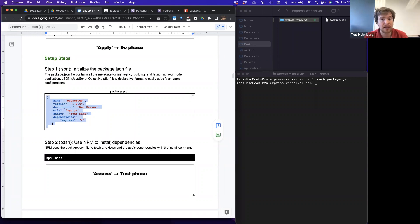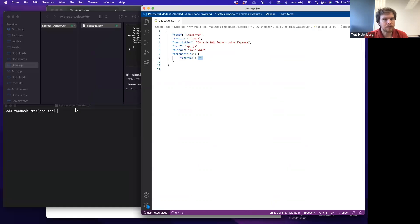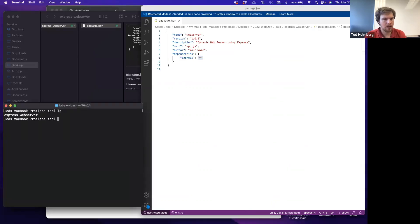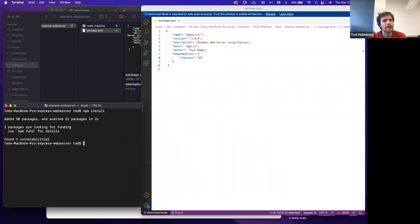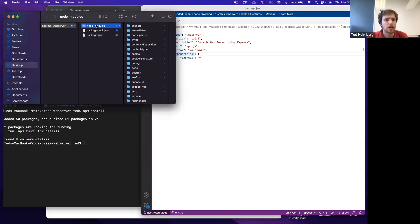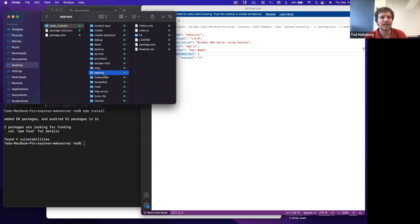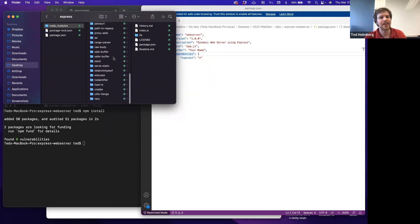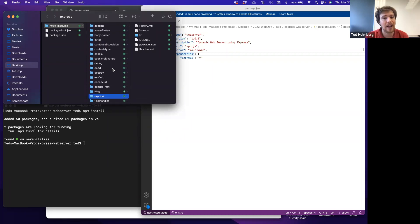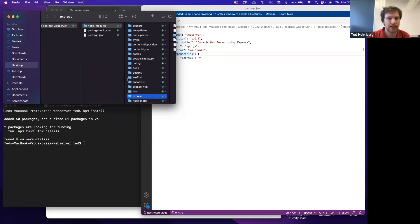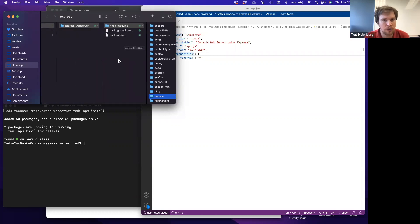Specifying a particular version is important because these modules can change rapidly. Locking a version ensures no new bugs are introduced and your app will work reliably. Once package.json is set up, from the bash terminal I'll run 'npm install'. It parses the file, executes the dependency instructions, creates a node_modules folder, and installs Express plus all of Express's own dependencies — that's the beauty of a dependency manager.